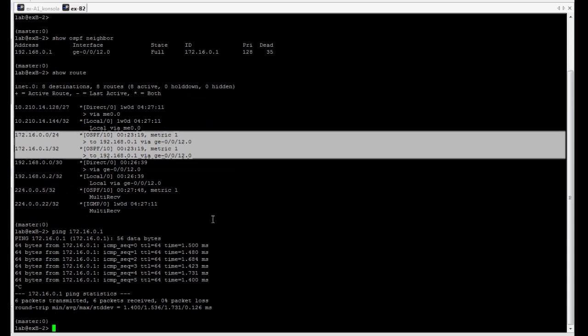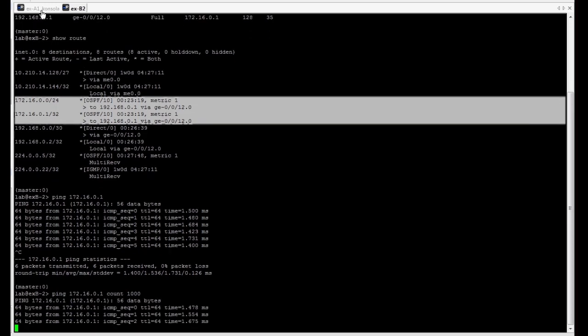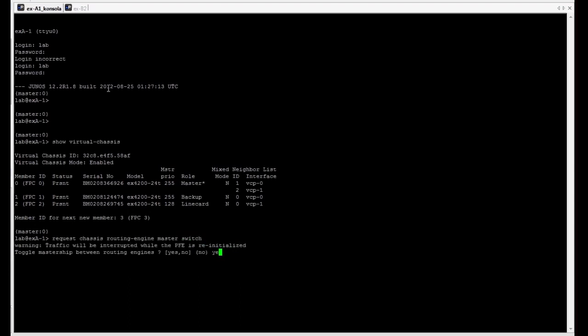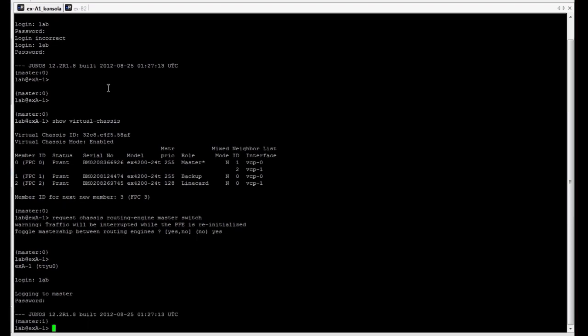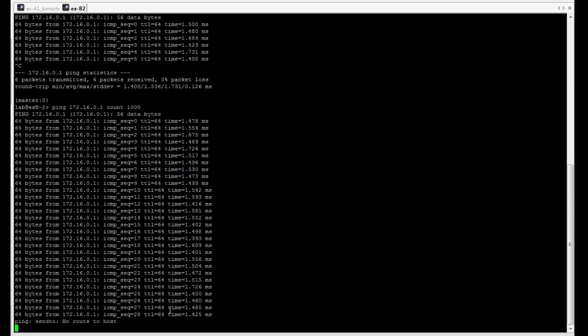We are receiving these two prefixes via OSPF from virtual chassis. Let's verify if we can reach the host route. Yes, it's working. Let's now verify how virtual chassis behaves without any high availability features. Let's generate some ICMP packets and let's try to switch over master and backup role.